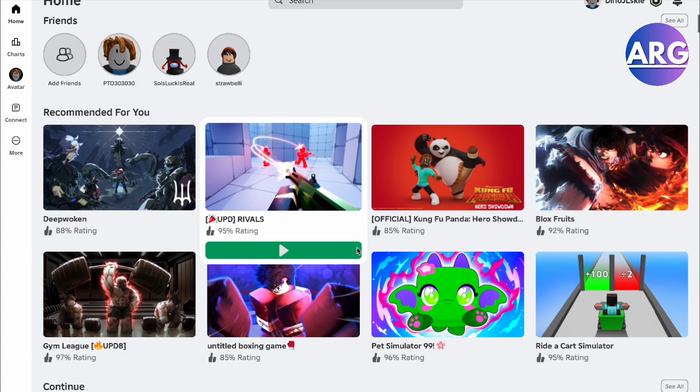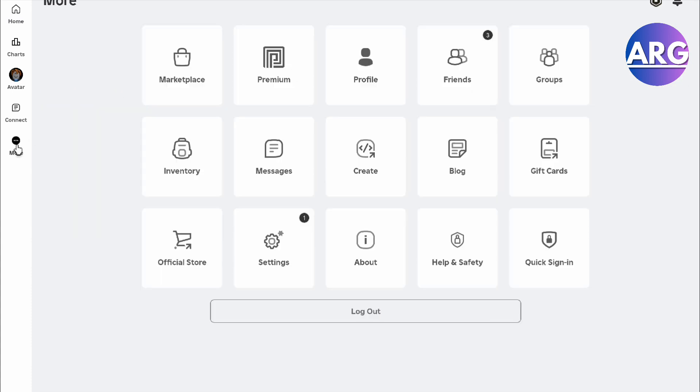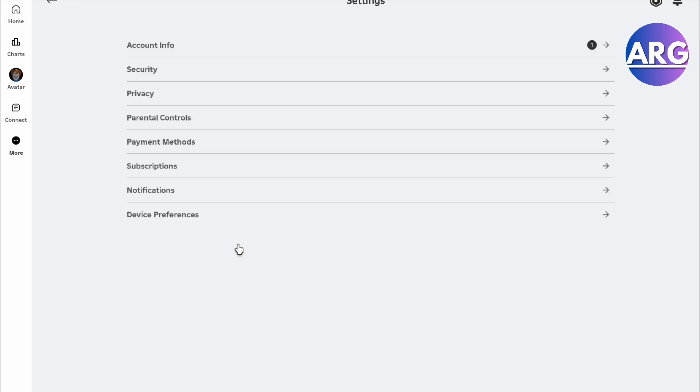Here we are in Roblox, and the first thing you want to do is go to More. Then you want to hover onto your Settings right here. From there, you want to do your Account Info and get verified with your email.